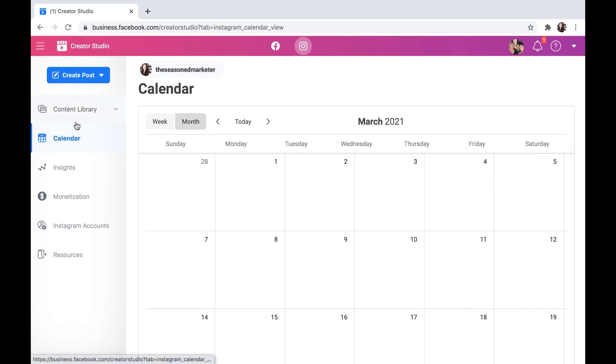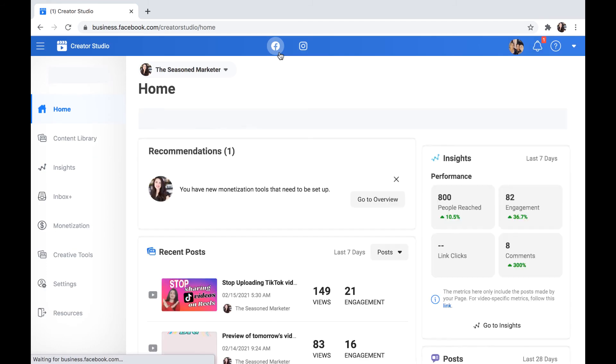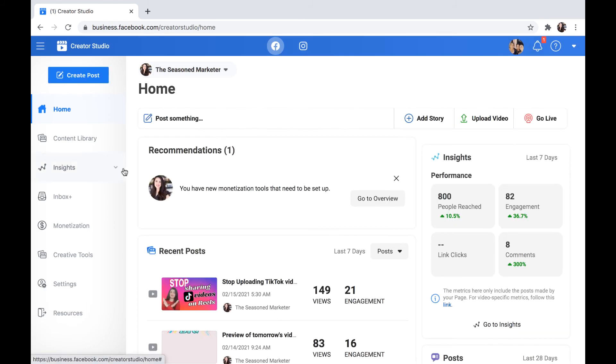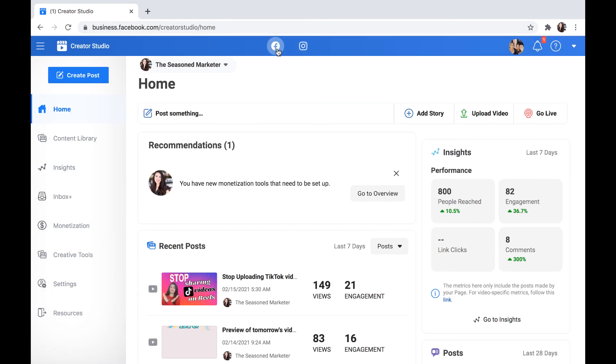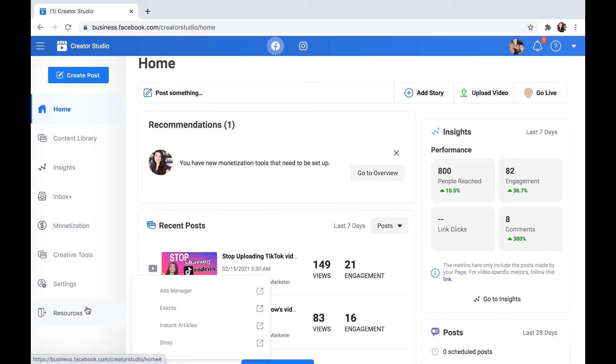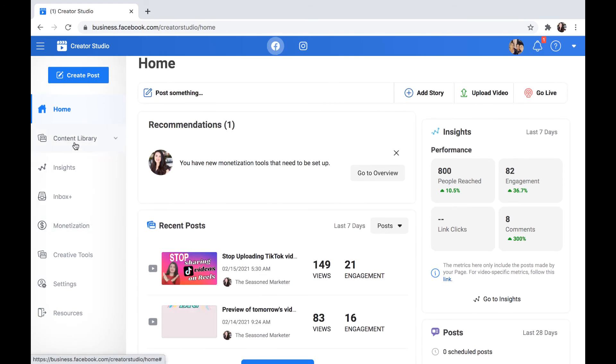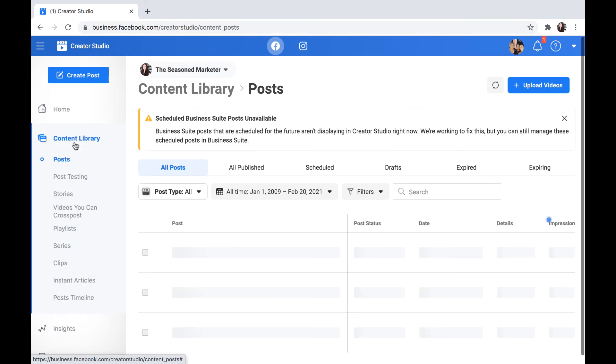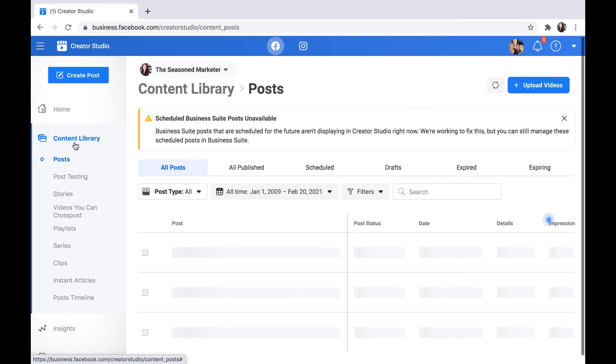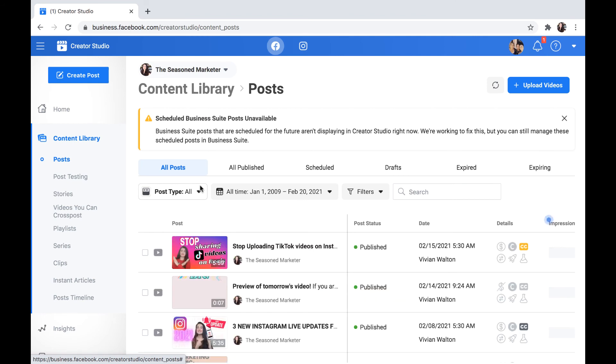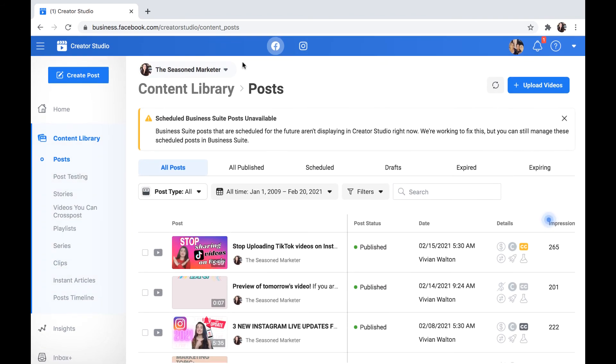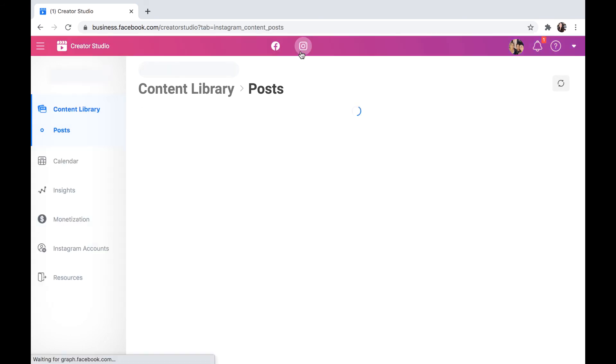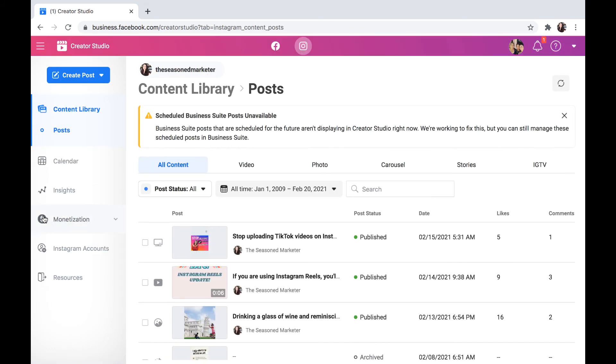I think it's a great new feature that they've added. If you've noticed, you do not have this available here on the Facebook part of it. So I just toggled over to my Facebook—calendar view is not showing up on here. So that's something that hopefully in the future they'll add for Facebook, but right now it's just available on Instagram.